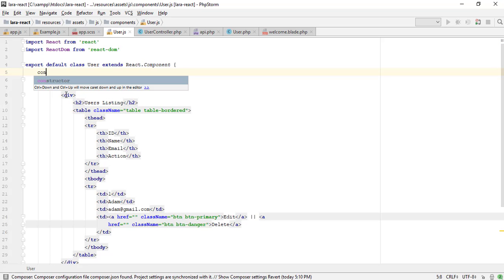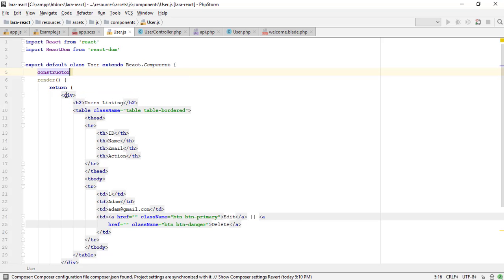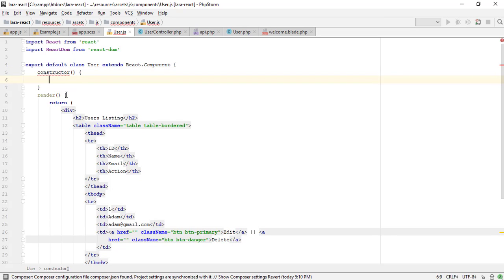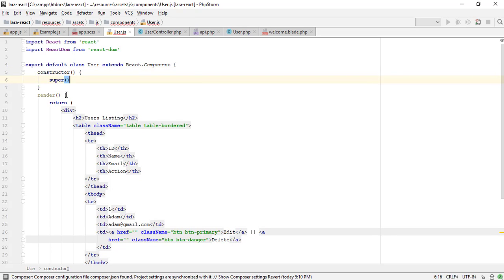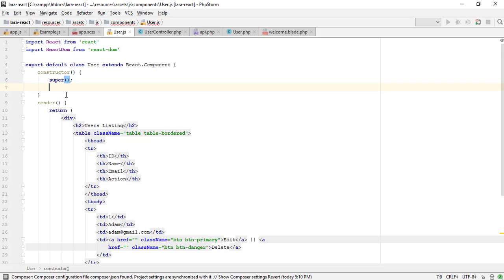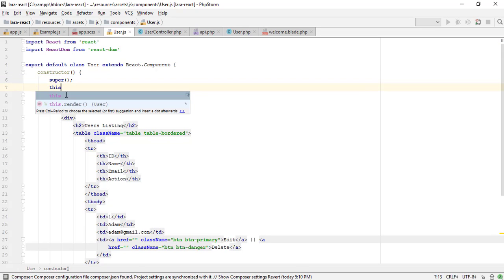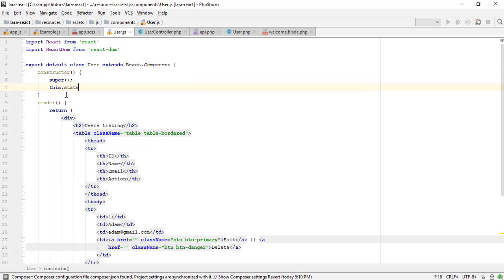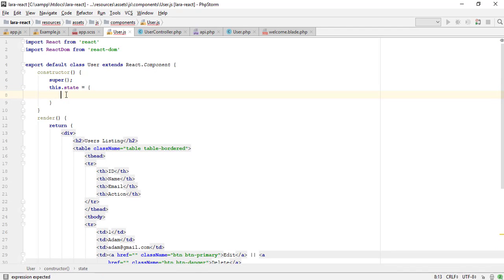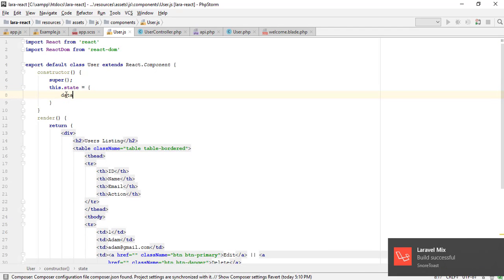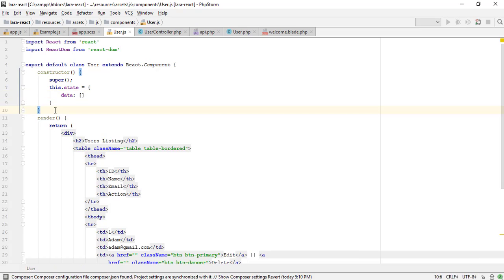The constructor for a React component is called before it is mounted. When implementing the constructor for a React.component subclass, you should call the super method before any other statement. This.state will store the component data. I will store the user's JSON object.